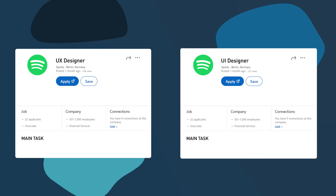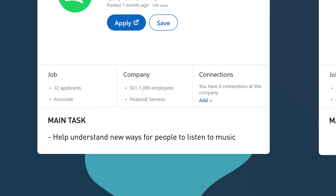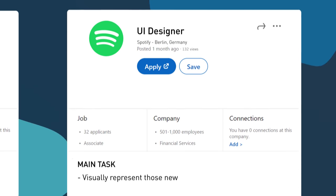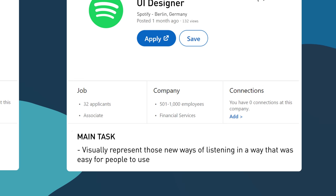Let's get a bit more tangible with hopefully a product that most people use every day: Spotify. If Spotify was just getting started today and they wanted to hire people, they would want to hire UX designers to help understand new ways for people to listen to music, and they would hire UI designers to visually represent those new ways of listening in a way that was easy for people to use.